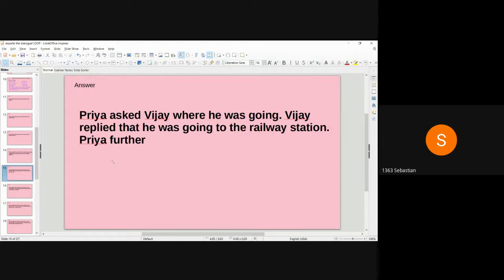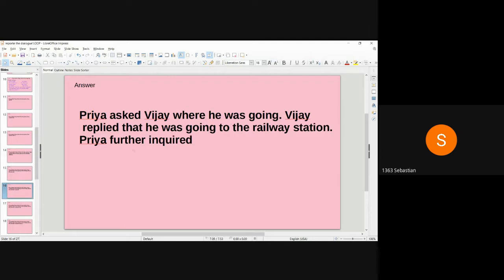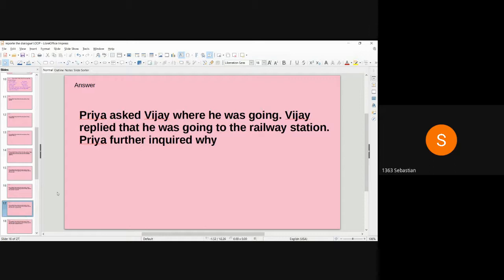Priya further asks: 'Why are you going there?' Since Priya is asking questions again, we write 'Priya further.' 'Further' is used because she is asking once more. The reporting verb 'inquired' is used here, as Priya wants to know more from Vijay. You can also use 'asked.' So: Priya further inquired — followed by the WH connecting word.